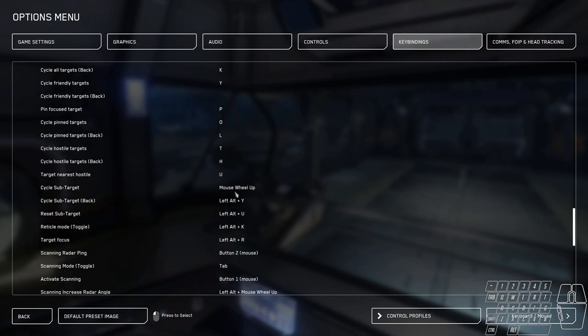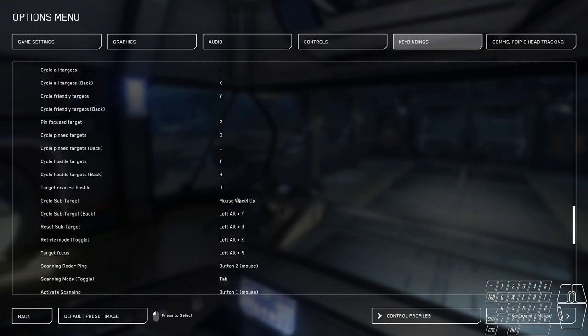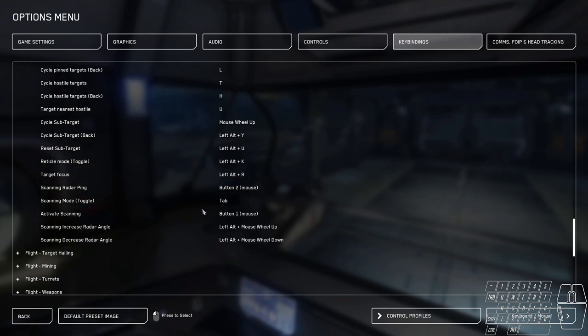Cycle sub-target, I have that bound to mouse wheel up. Very easy. If I want to cycle to an engine, boom. If I want to cycle back, hit it again, and it cycles back to just the normal targeting feature. Because there's only one sub-target right now, and that's only engines.